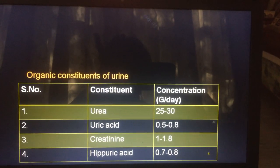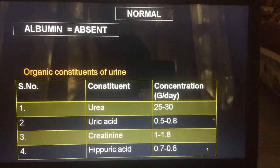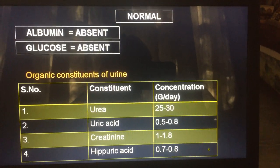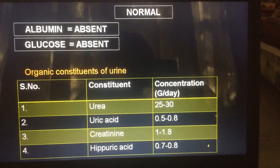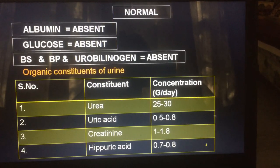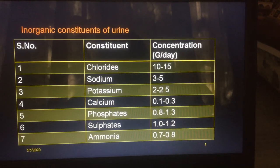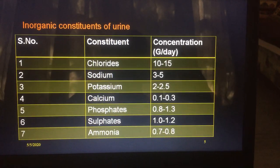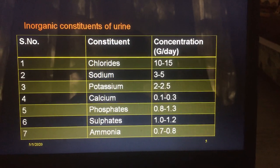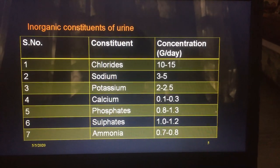As far as the examination is concerned, in a normal person, albumin is always absent, sugar (glucose) is always absent, and even bile salt, bile pigment, and urobilinogen are absent. While chloride, sodium, potassium, calcium, phosphorus, ammonia, etc. are tested only in cases of an imbalance of those particular substances.